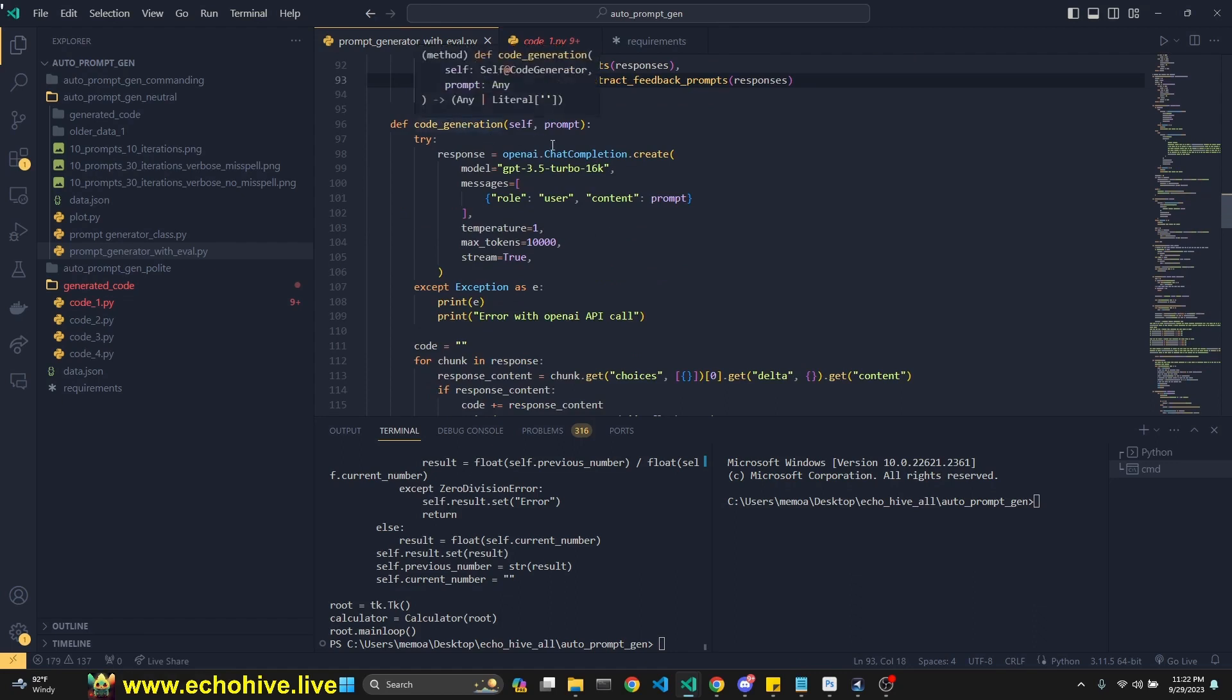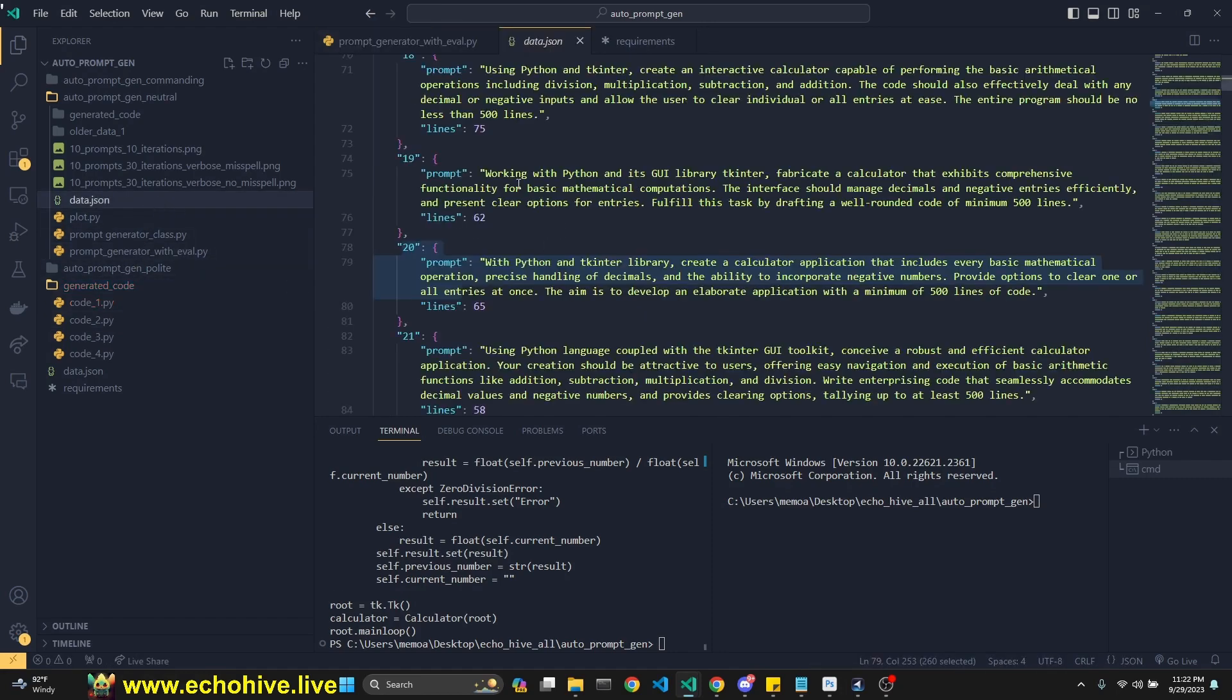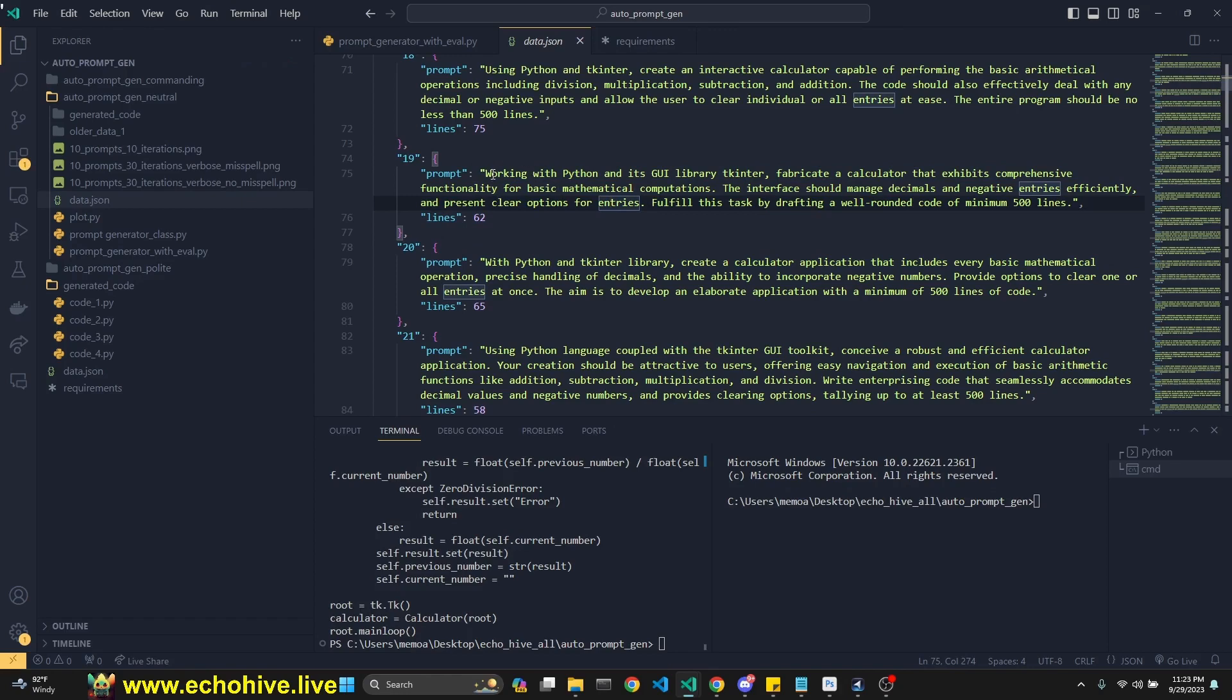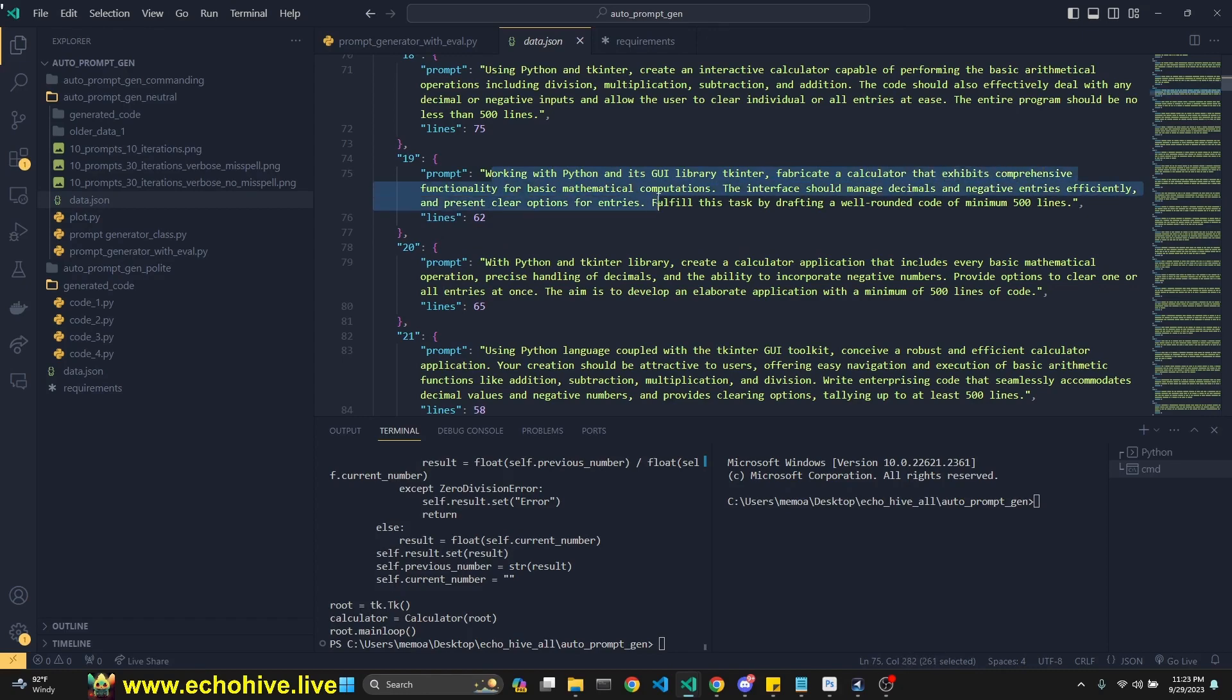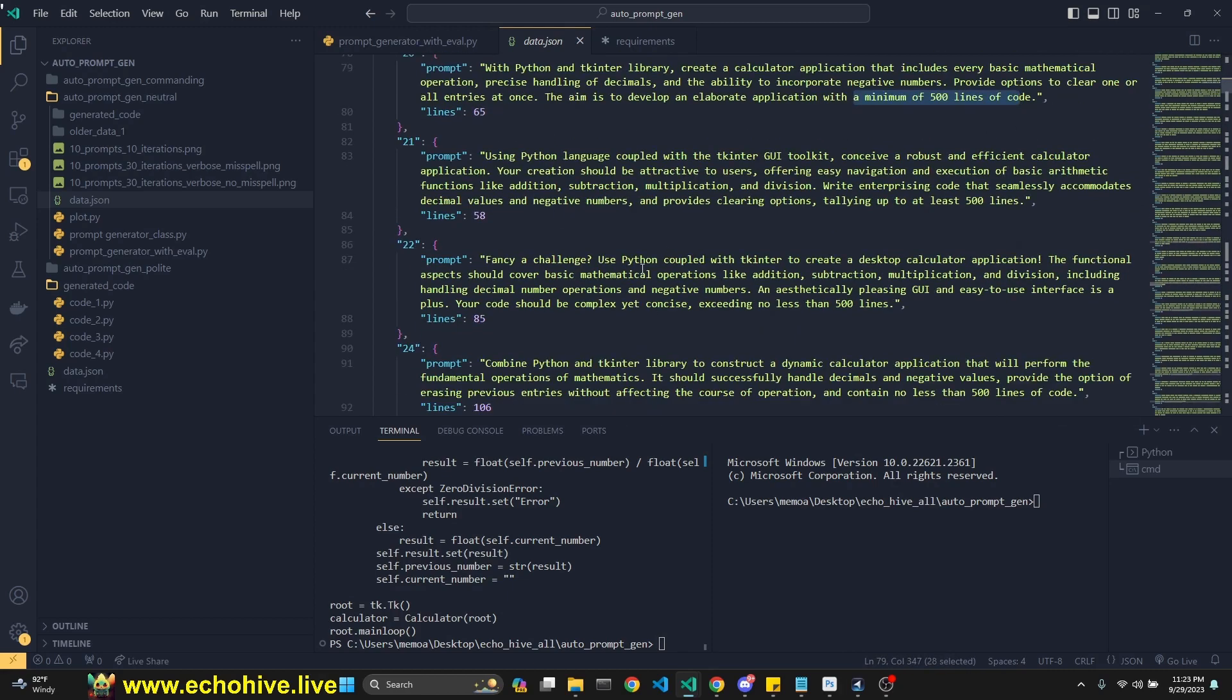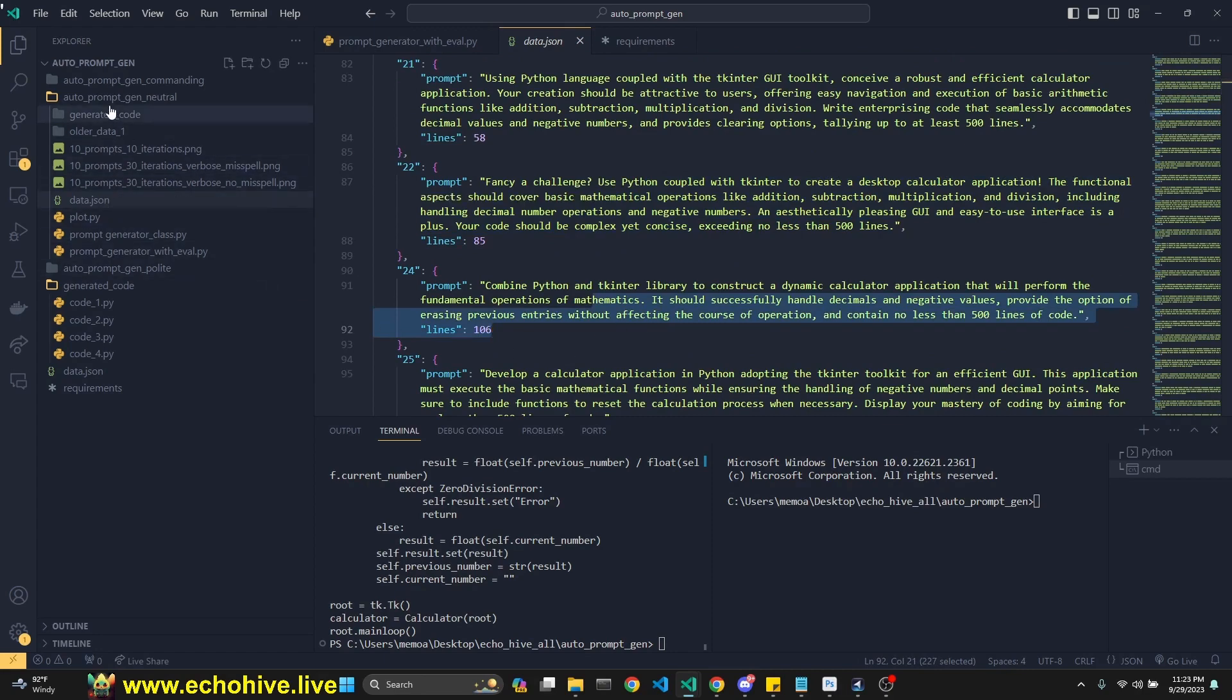Then we have another method for code generation, which just sticks in the prompt, right? So we're just going to send this to GPT-3.5 Turbo 16K with the prompt, which is the prompt that will be produced. So these are all GPT-4 generated prompts. Let's just take a look at one of them here. Working with Python and its graphical user interface library, fabricated, calculated, and exhibited comprehensive functionality. So as you can see, it also says a well-rounded code of minimum 500 lines. So these are all different attempts and different ways of saying it, right? Just to see if it will produce different results.